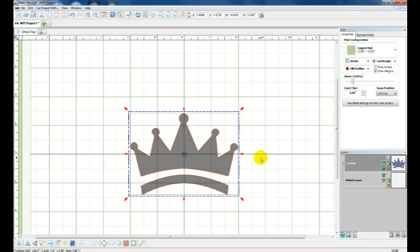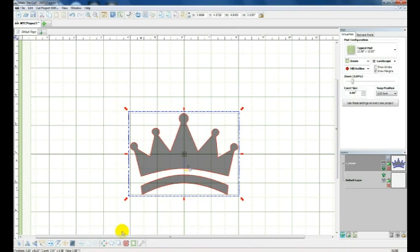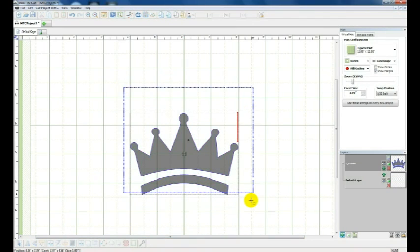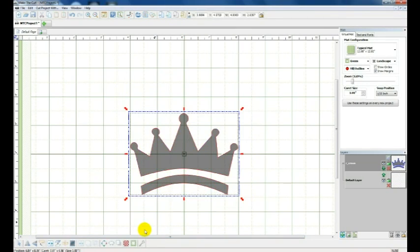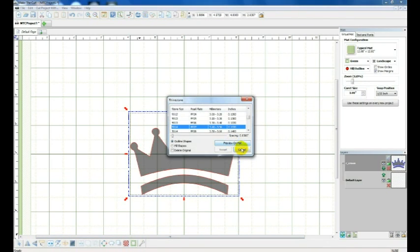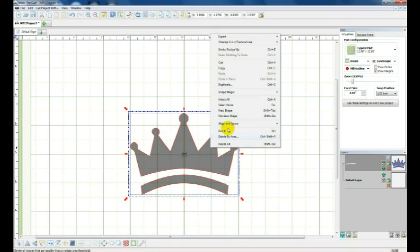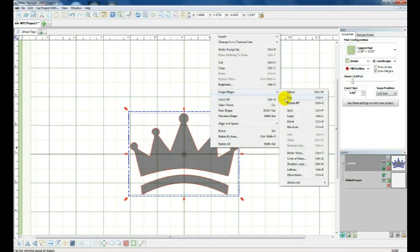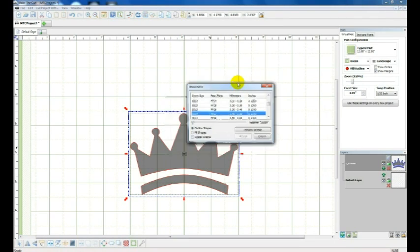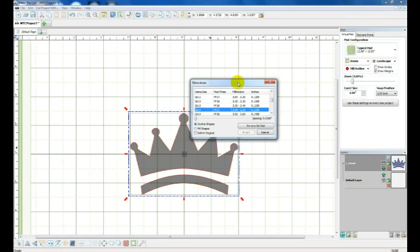So I have my design and now I want to turn it into a rhinestone template. Make the Cut has a feature that is fabulous. It makes it very easy where you're just selecting into a template. So I'm going to go to Select, and then here to Rhinestone. You can also do Ctrl K or in Shape Magic. It's here down here and then you'll see also Rhinestone down there. You're going to get a window that opens with a lot of numbers that will look confusing at first but really they're not.